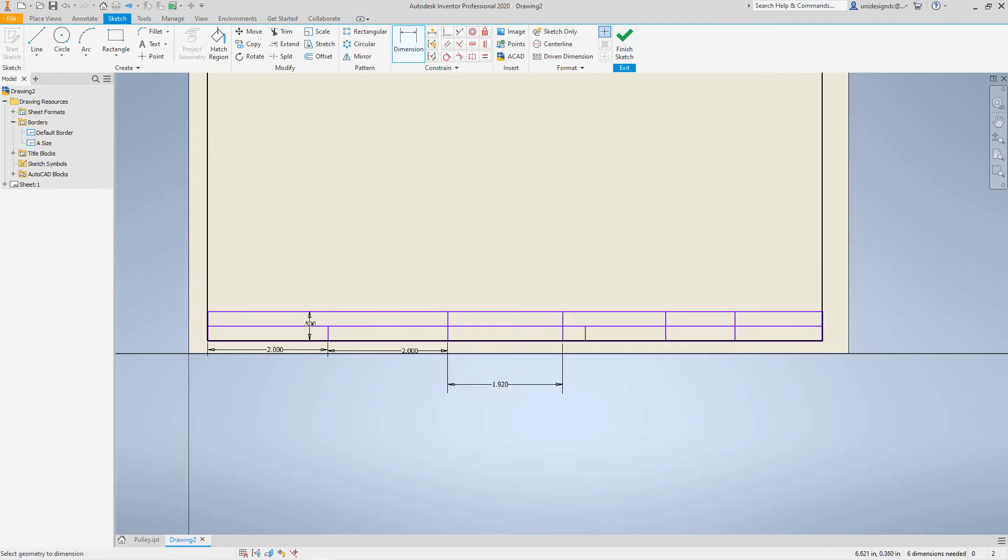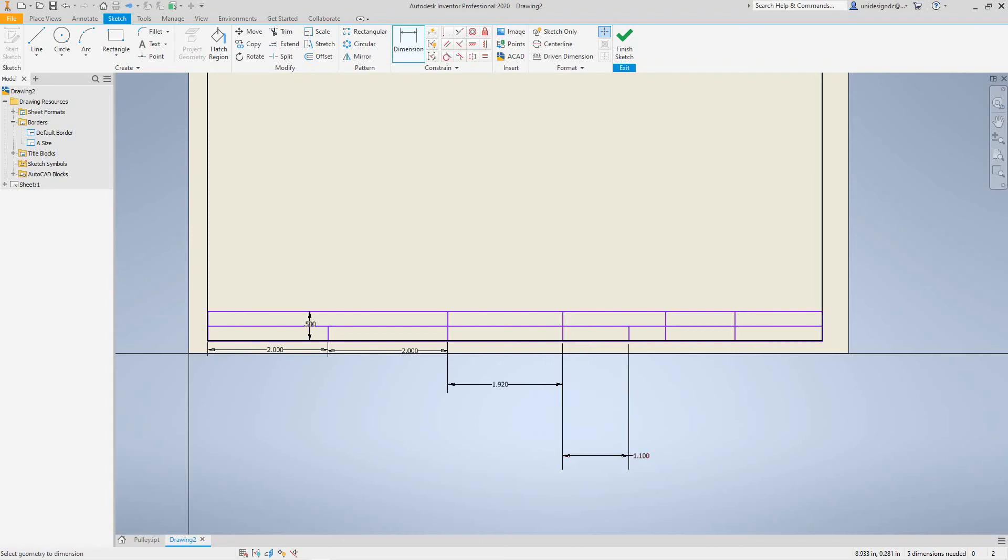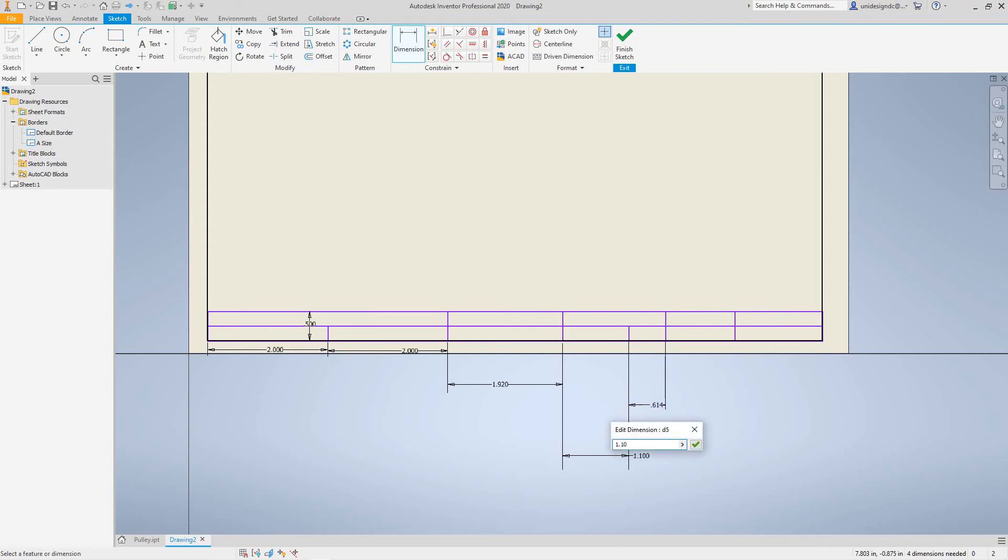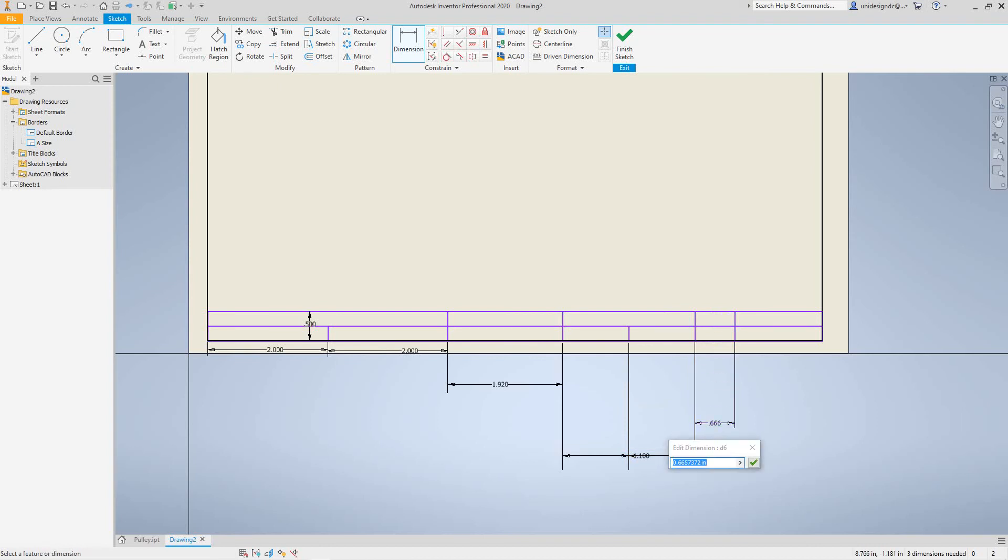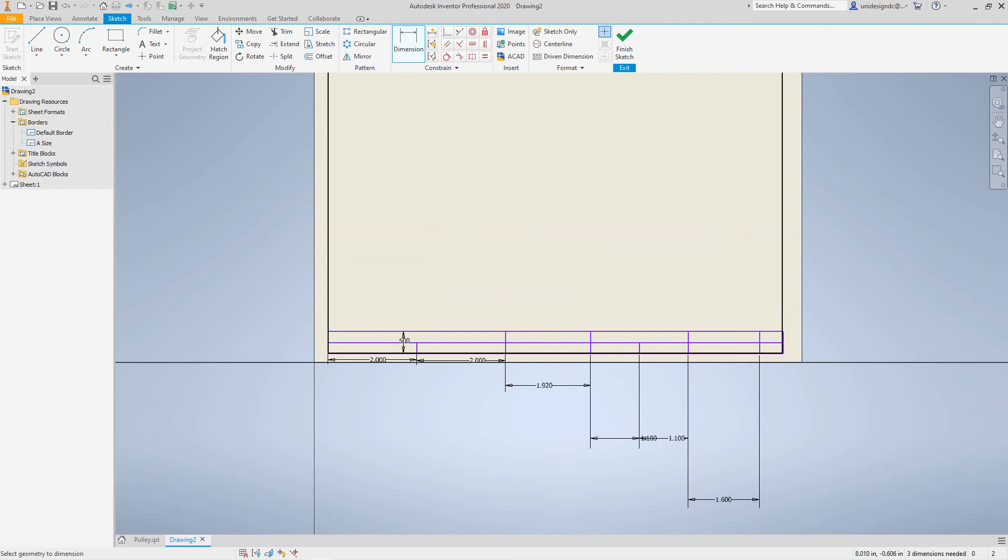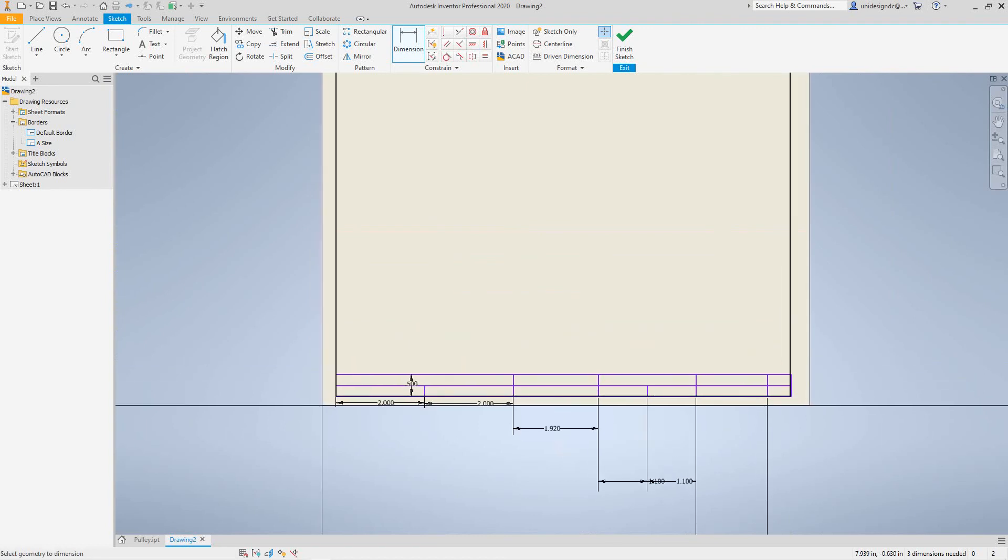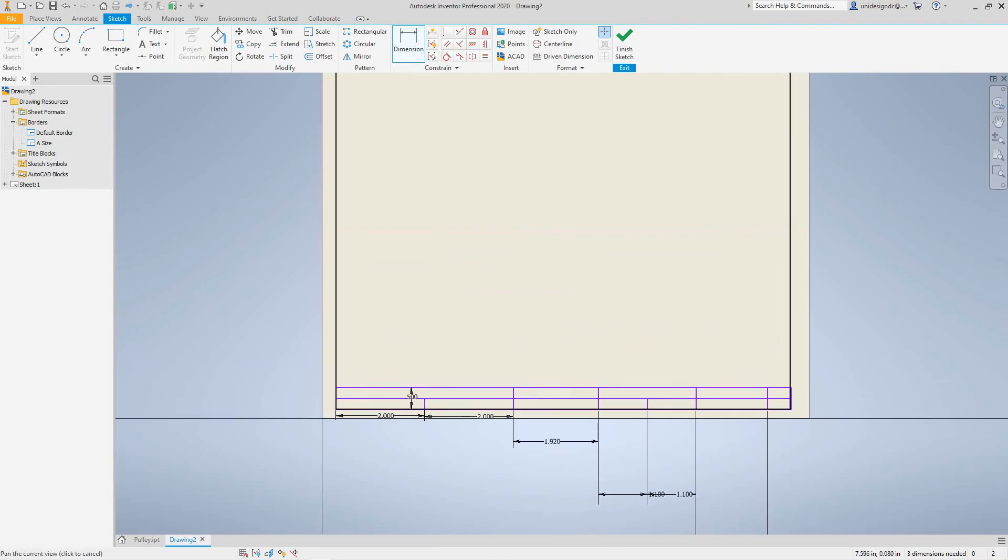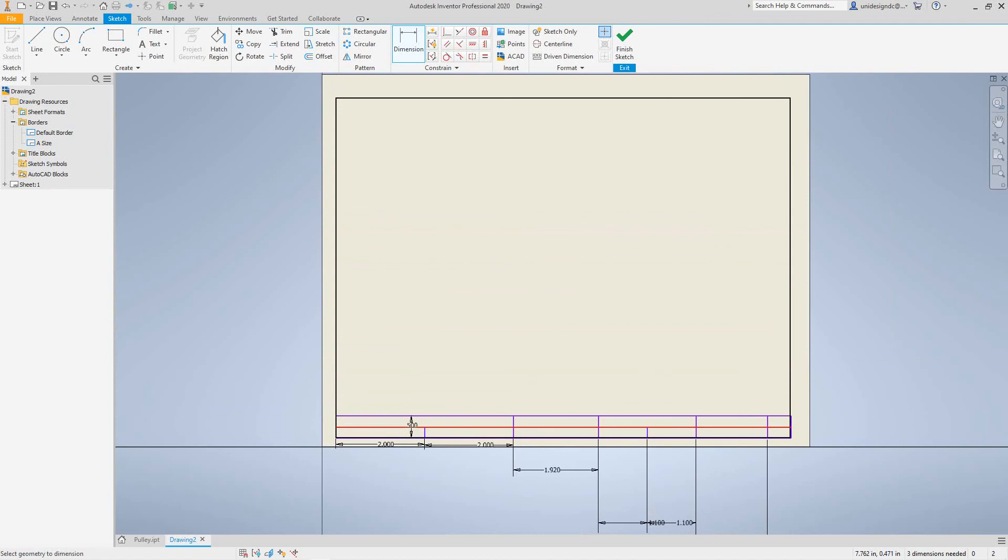And then from here to here, this will be one inch. And then we're going to do this one as well, same distance, and one more on the end. This will be 0.6 as well.